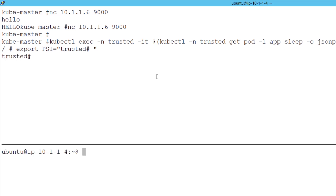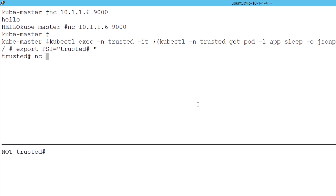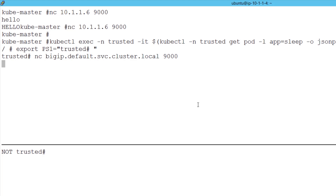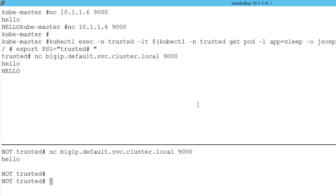Now we're going to spawn two pods. The first is our trusted pod and the second is the untrusted pod. Previously, we registered the BIG-IP as a service within the Istio mesh, and here we're connecting to the service name that we registered. We are able to successfully connect. Now connecting from the untrusted container — we send the request, but you'll see that there is no response from the service. We have demonstrated that we have successfully blocked access.